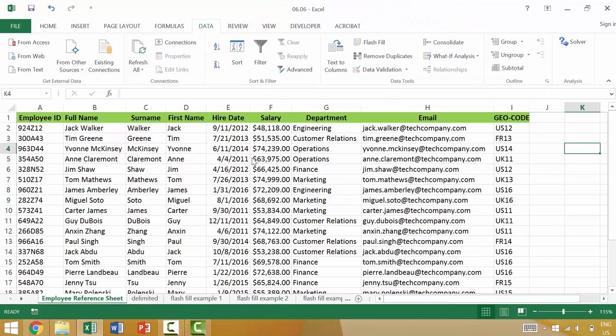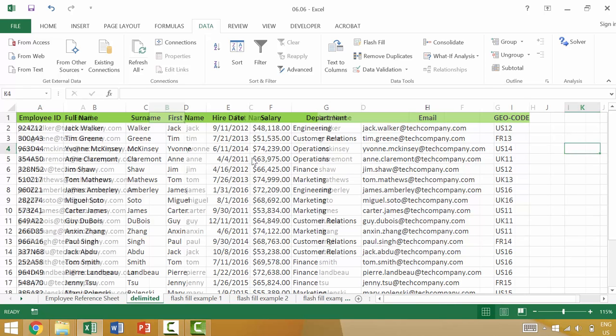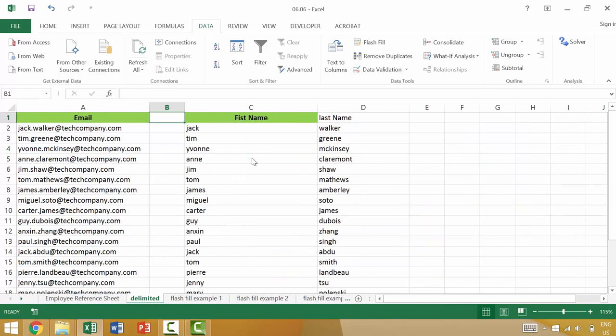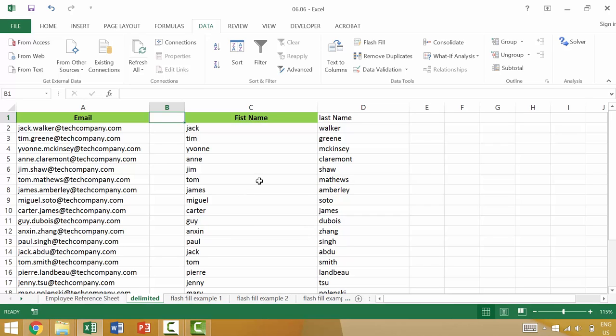If you want to follow along, go ahead and download exercise file 06.06. So earlier in the course, we looked at how to use the text to columns function. We may also discuss concatenate and different tips and tricks, but many of these have been replaced or can be used with the Excel function of Flash Fill.